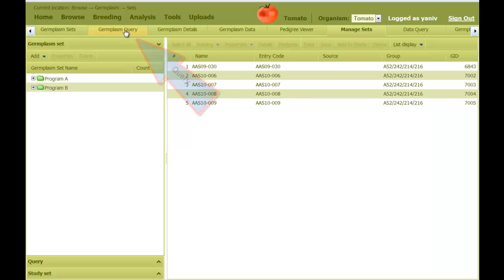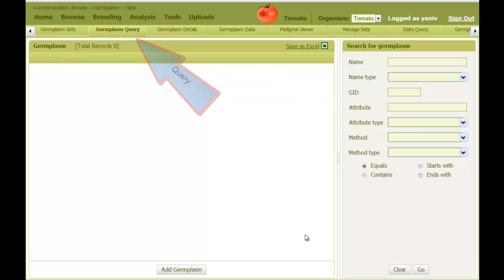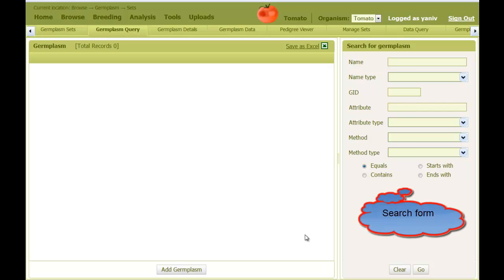Finally, the Germplasm Query tab provides a simple search engine to find lines according to names, attributes, and methods.